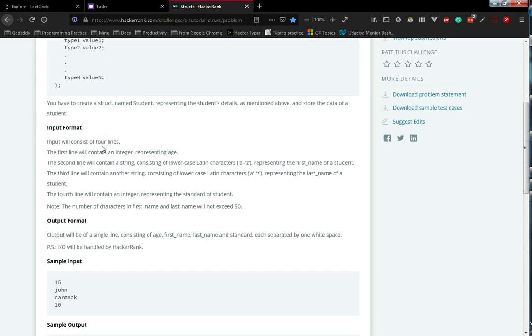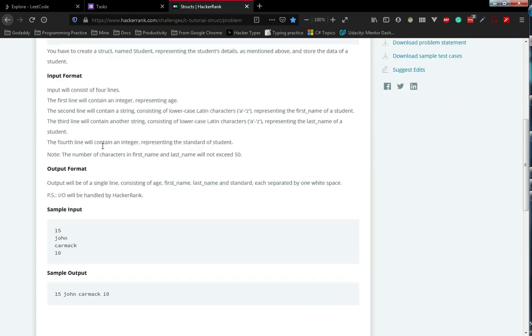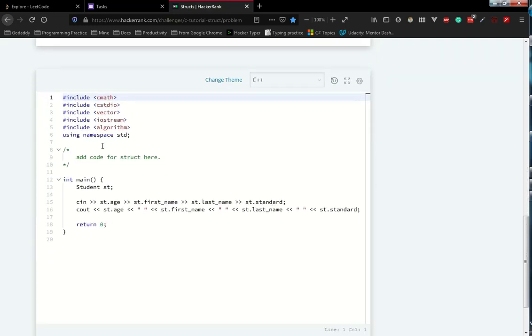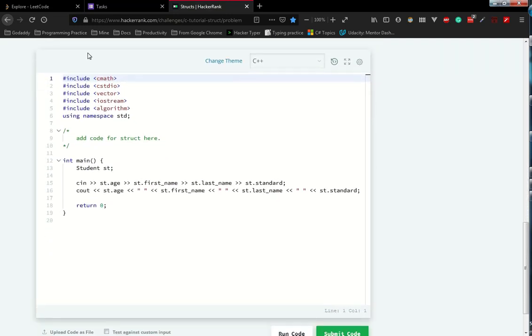They don't have any sample code or anything. Then we directly go into the code editor. Within this code editor, I have already explained about these header files and other sections.